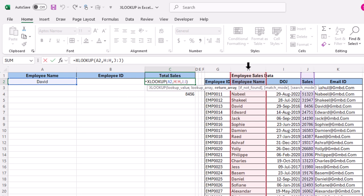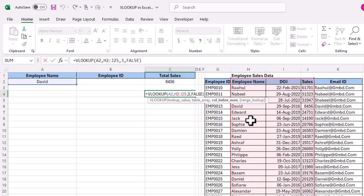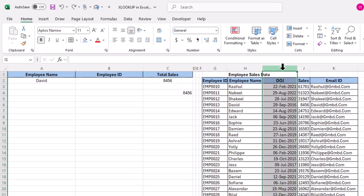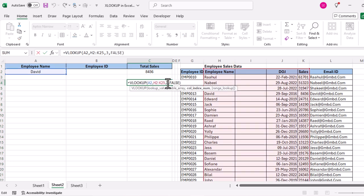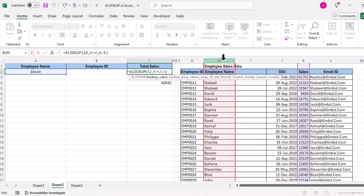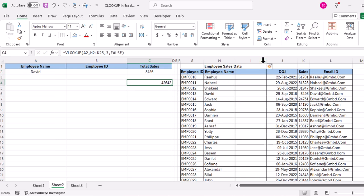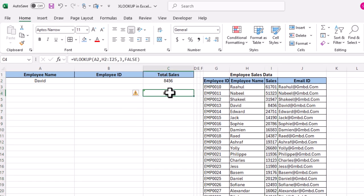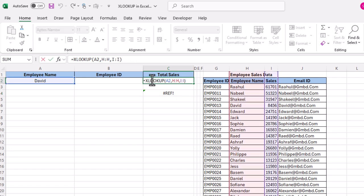In XLOOKUP, the lookup array and return array are selected separately, but in VLOOKUP there is only one combined range. If you add or delete a column, the VLOOKUP result changes or gives an error, because the formula relies on a single range. In XLOOKUP, since the ranges are specified separately, adding or deleting columns does not affect the result. This is a drawback of VLOOKUP and a benefit of XLOOKUP.